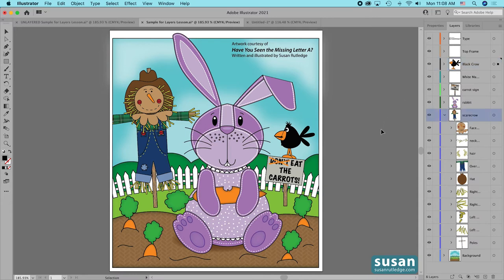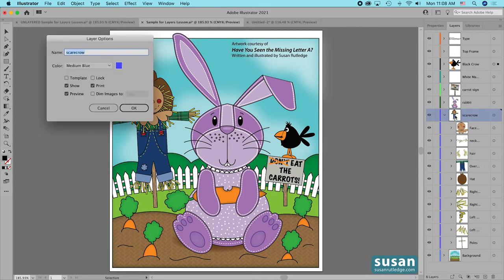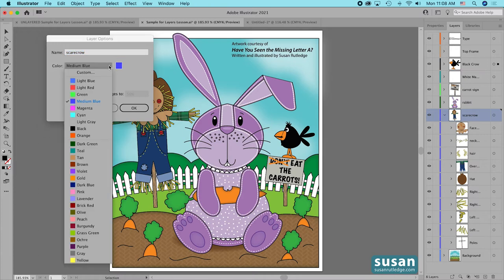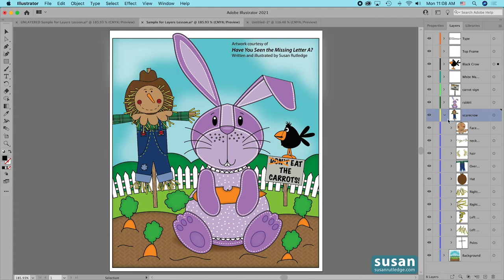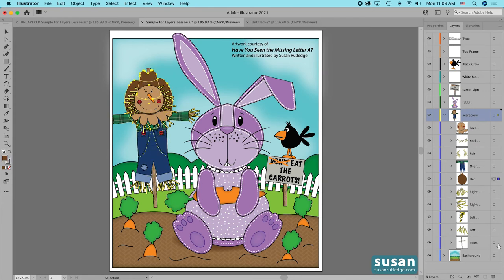If I want to change the layer color, all I have to do is double click on the layer's thumbnail — that brings up the Layer Options dialog box and I can twirl down on the color and choose any color that I want. I'm going to choose yellow and say OK. Illustrator has changed the color path bar to yellow. Note that it didn't change the color path bars of the sub layers and objects inside the scarecrow, but when I select them they're still going to show up as the changed color.